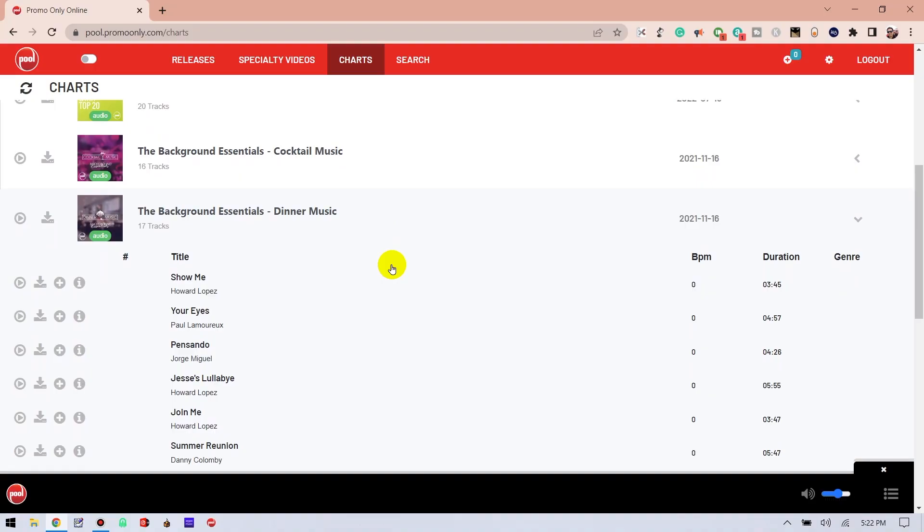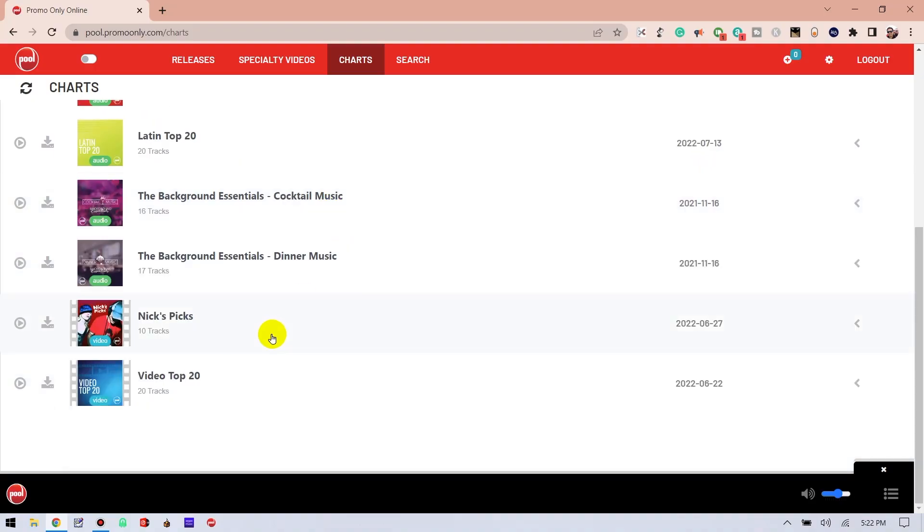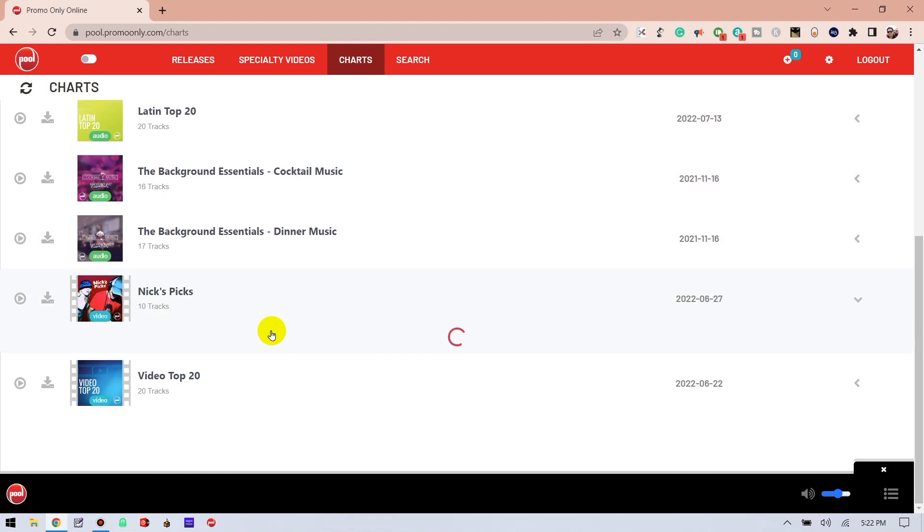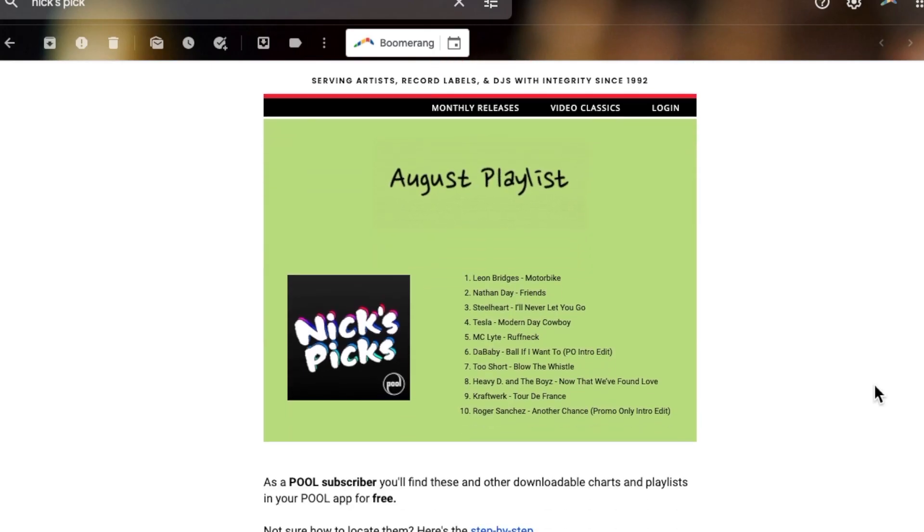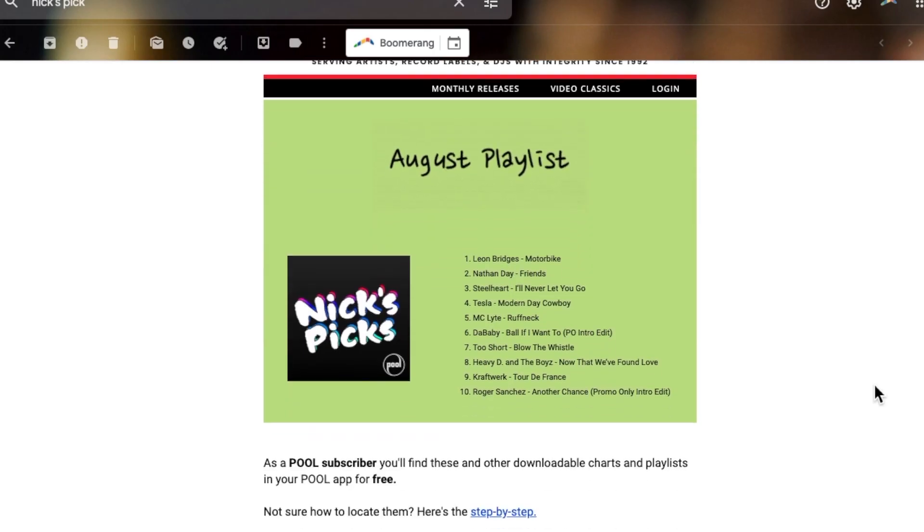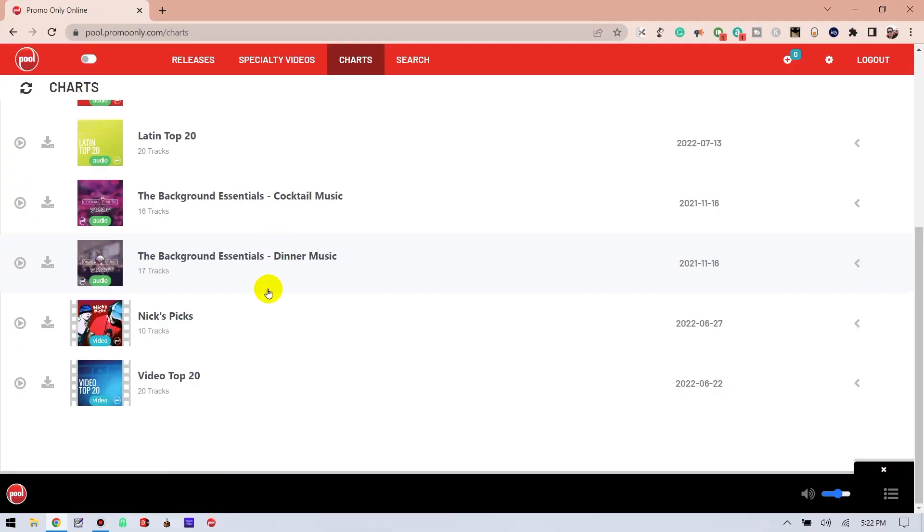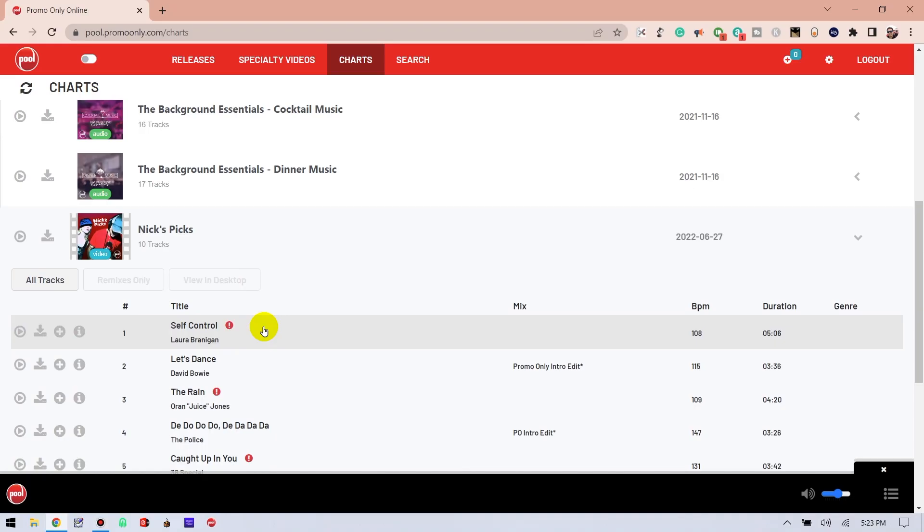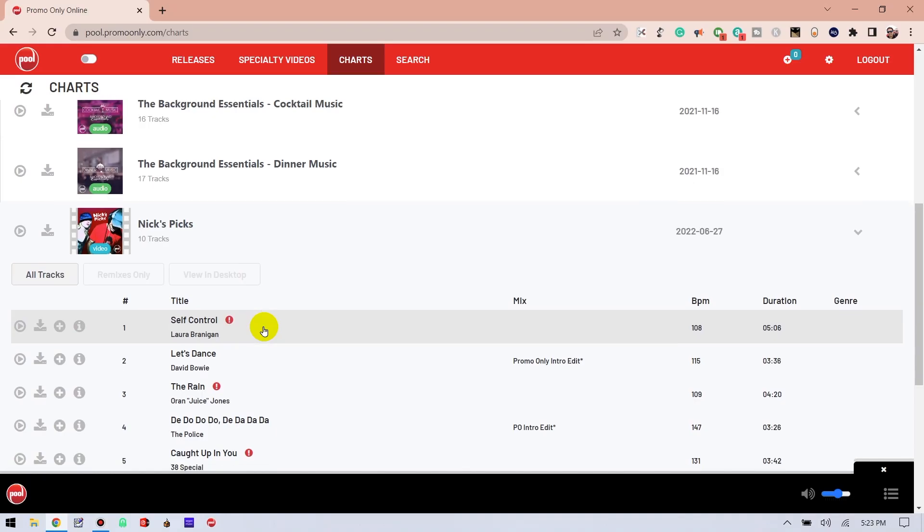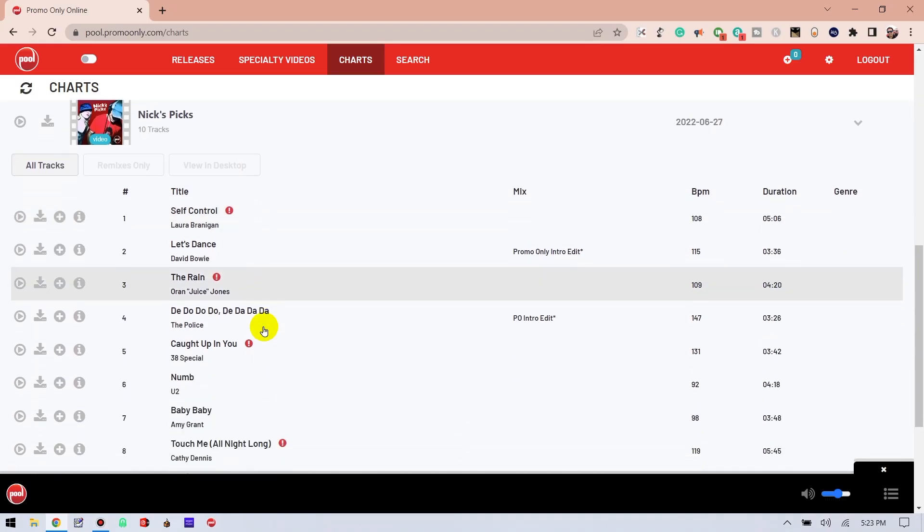And what are these? The Background Essentials Collections are about 30-plus music tracks that are programmed for dinner and cocktail settings. Nick's Picks are a collection of 10 hand-selected videos by promo-only's Director of Marketing, Nick Han. This list is updated every month with 10 new videos that all subscribers can download.